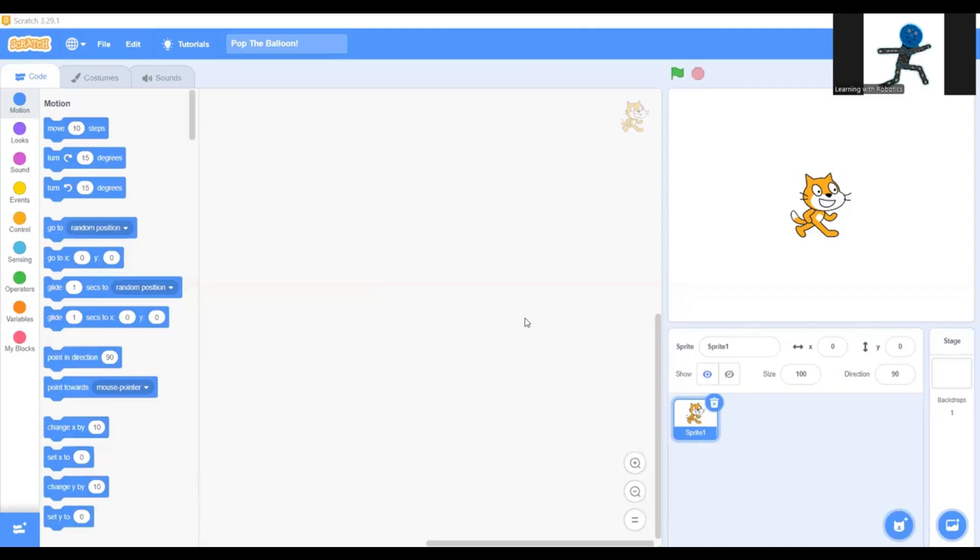Hello everyone, in this video I'm going to show you guys how to make a simple Scratch game called Pop the Balloon. So let's get right into it.